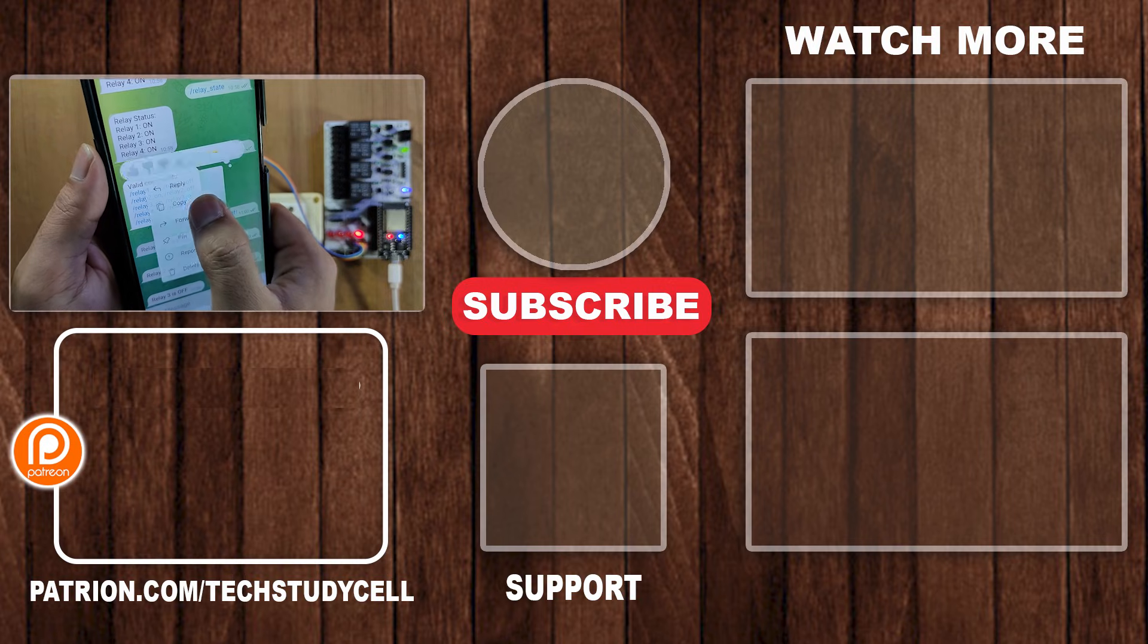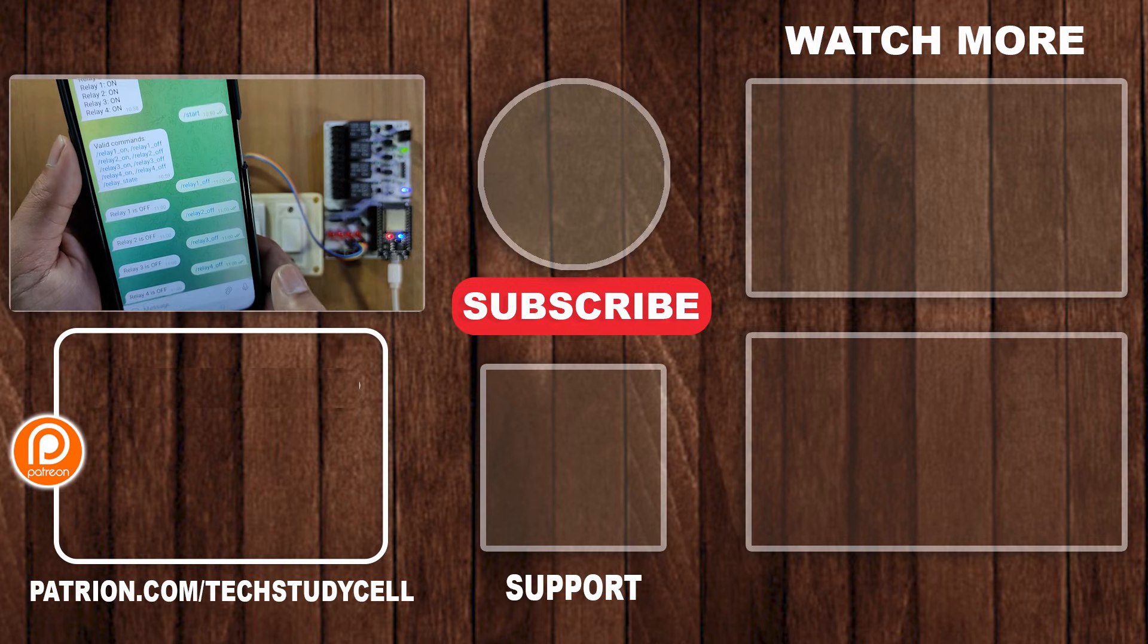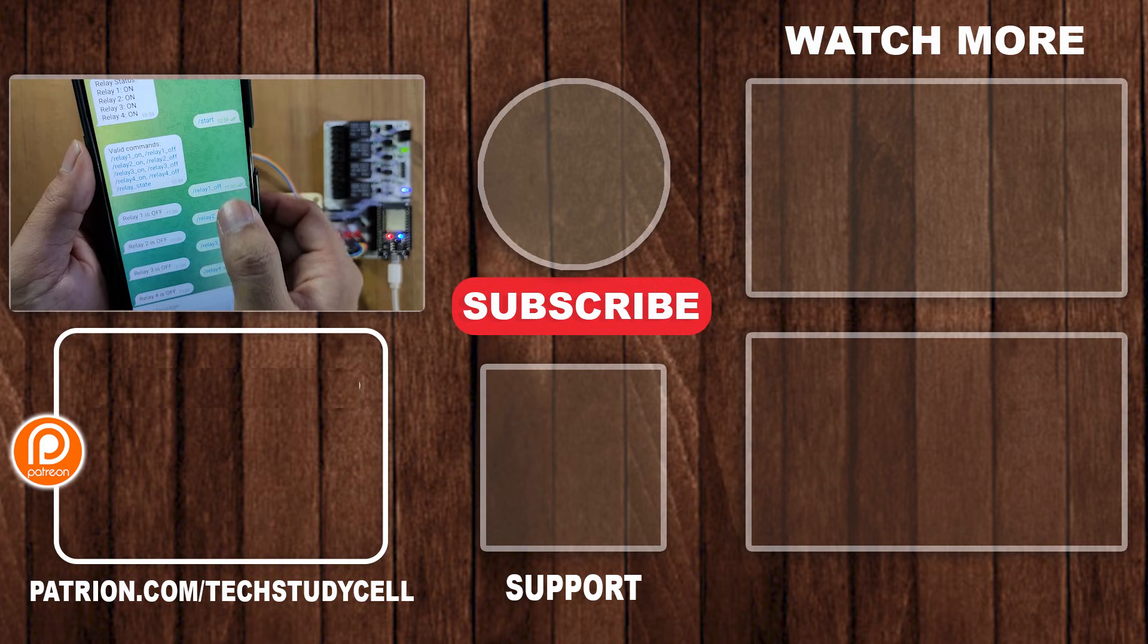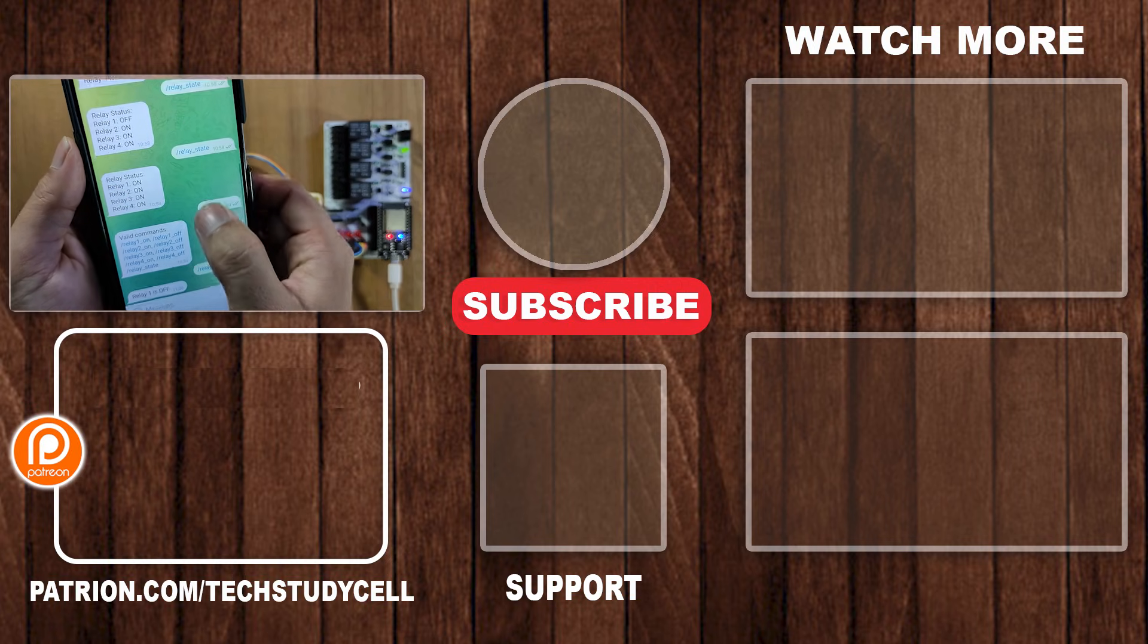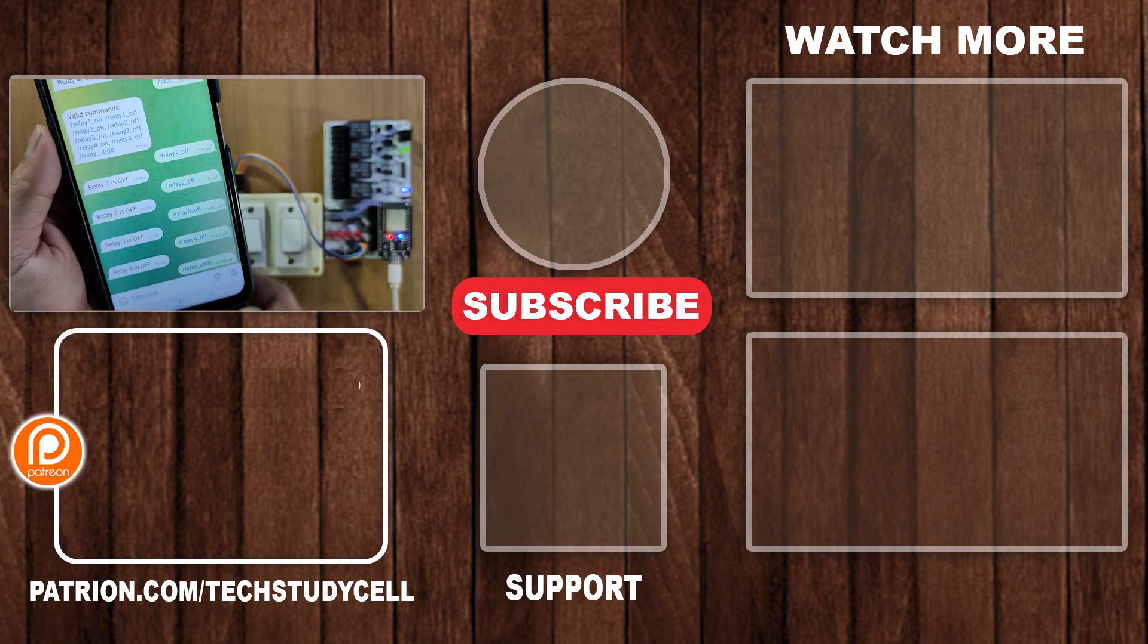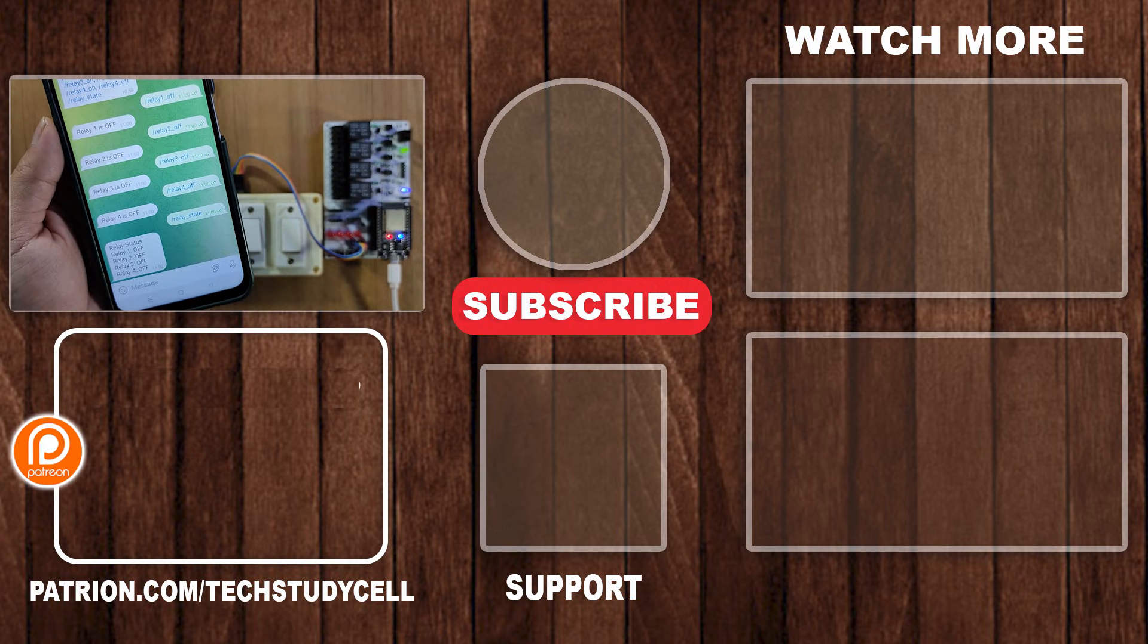So if you find this video helpful, then please hit the like button and share it with your friends. Don't forget to subscribe for more such videos. Thank you for watching. Have a great day.